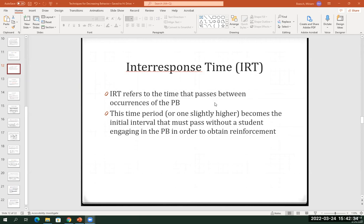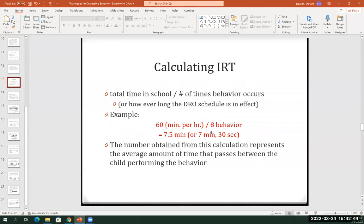If you have a student who potentially engages in, let's say, hitting behaviors or getting out of their seat or any of that stuff — it doesn't matter as long as it's a problem behavior that you can visually see and count — you can calculate the inter-response time. So let's take this example that I have here.